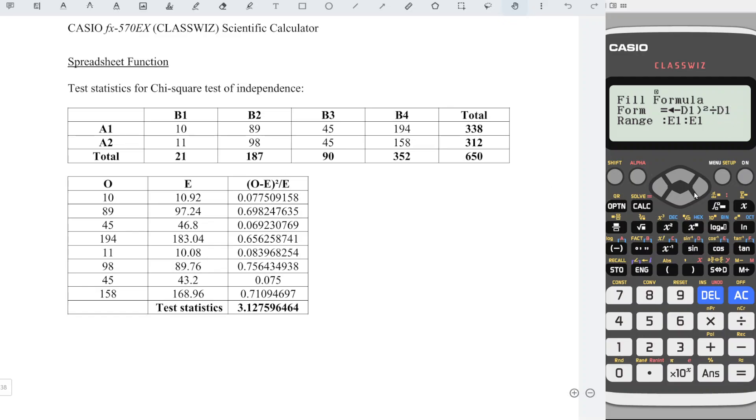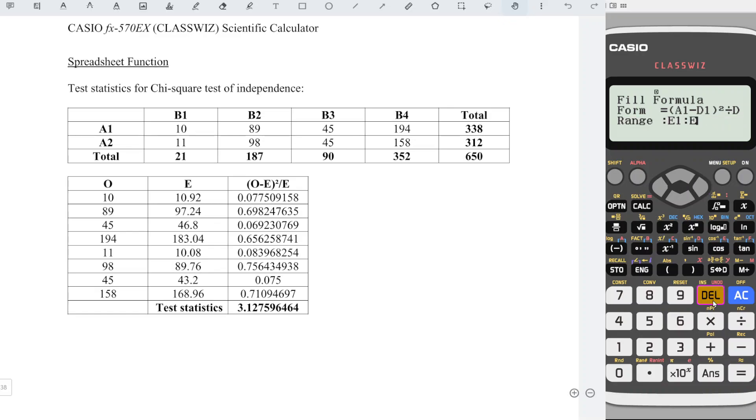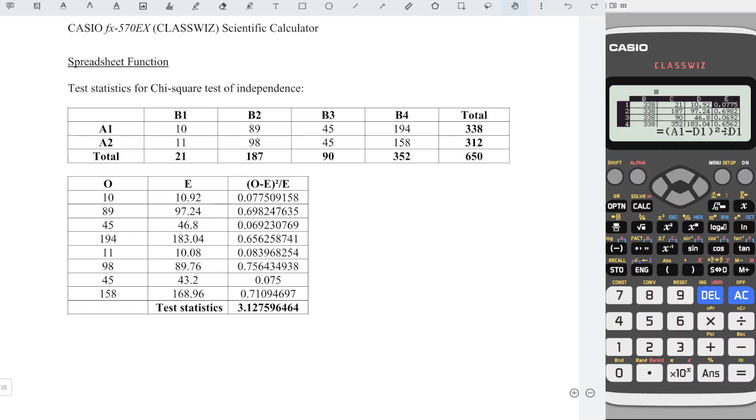Also, we need to change the range. Delete 1, change to 8. Press equal and we should obtain all the values as we can see here.